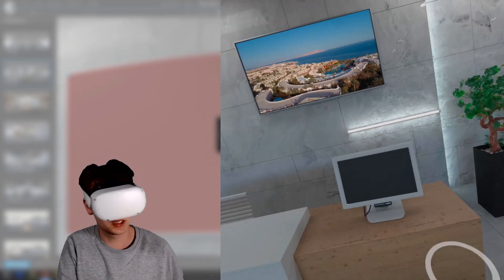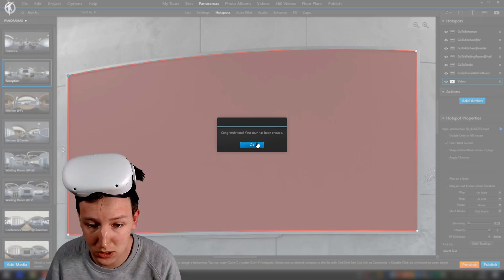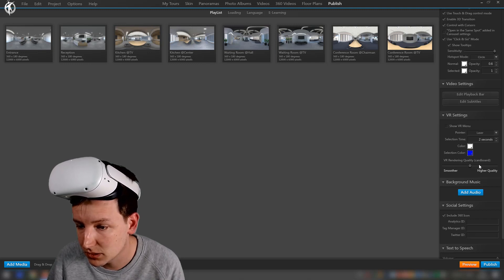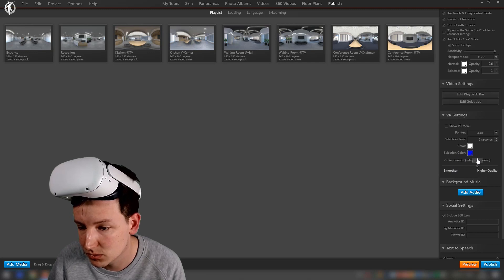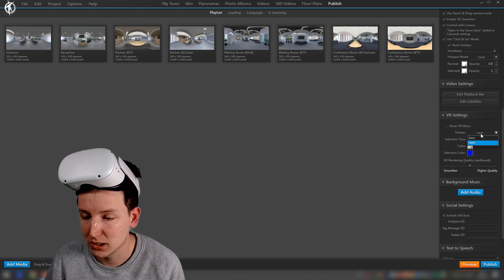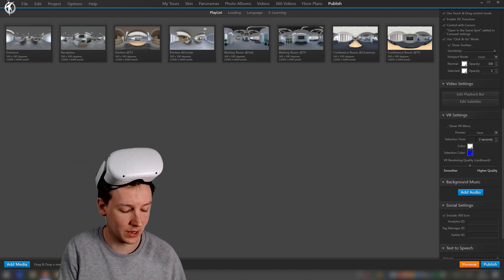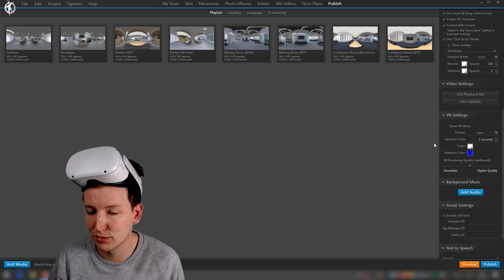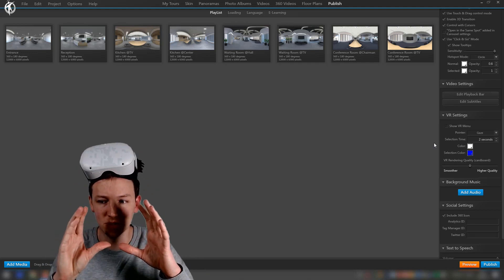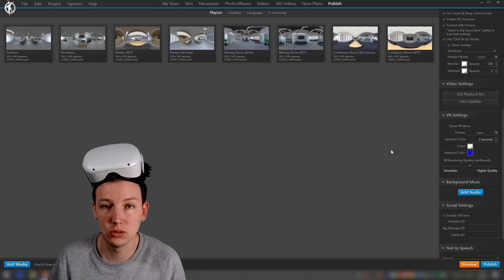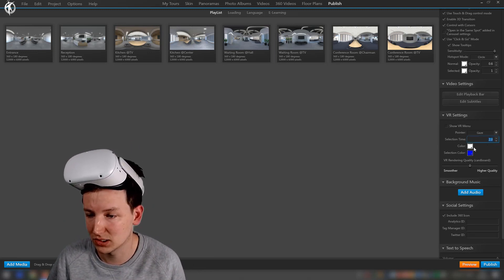There's also a VR rendering quality setting for cardboard — I'm a bit unclear on that one so I'll leave it as is. Another important option is the pointer type: it's set to 'laser' by default, but you can switch it to 'gaze'. With gaze, you don't need a controller — you just look at something and it triggers. You can also set the selection time for the gaze, so after staring at something for two seconds it's selected and the action fires.